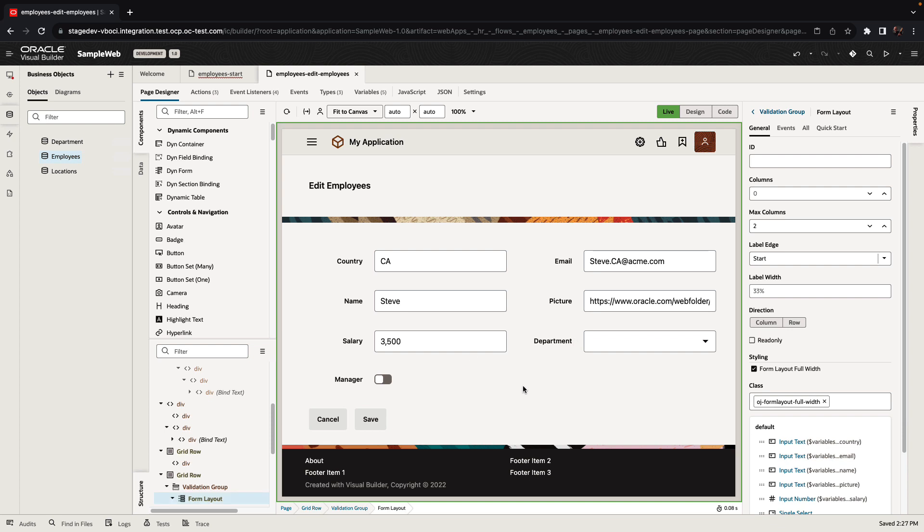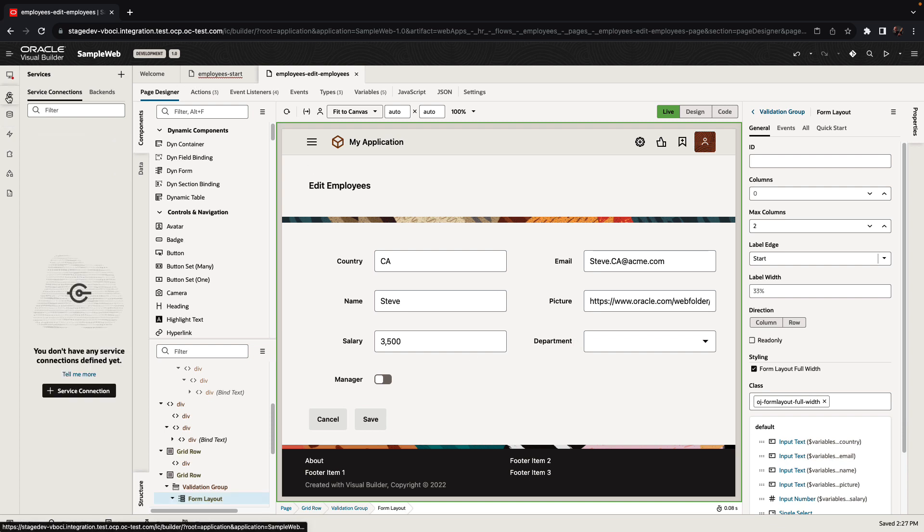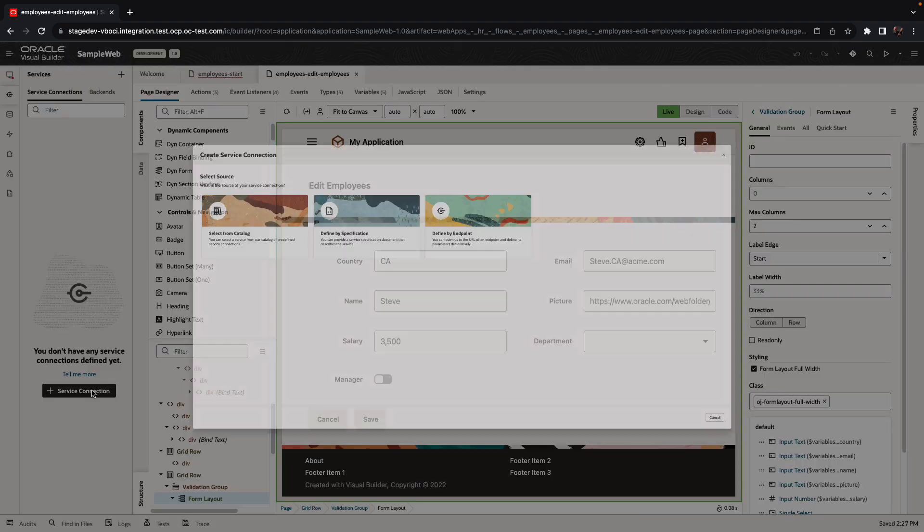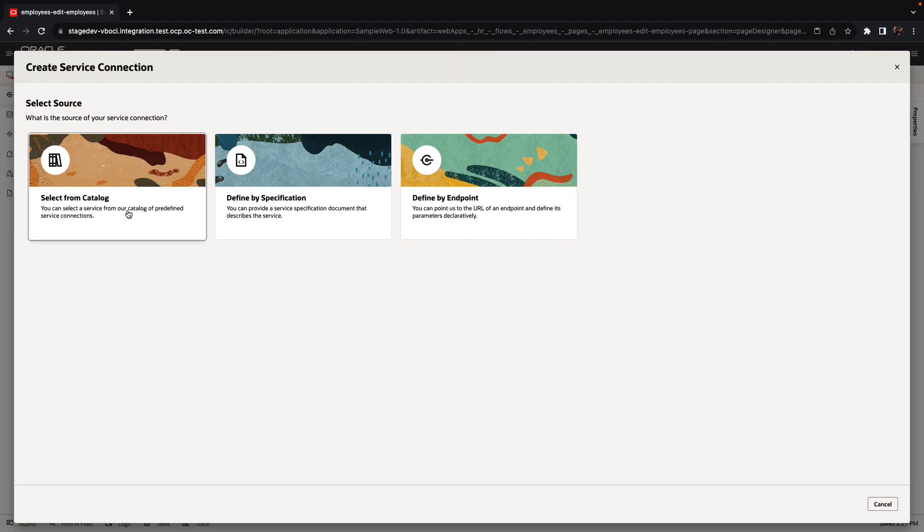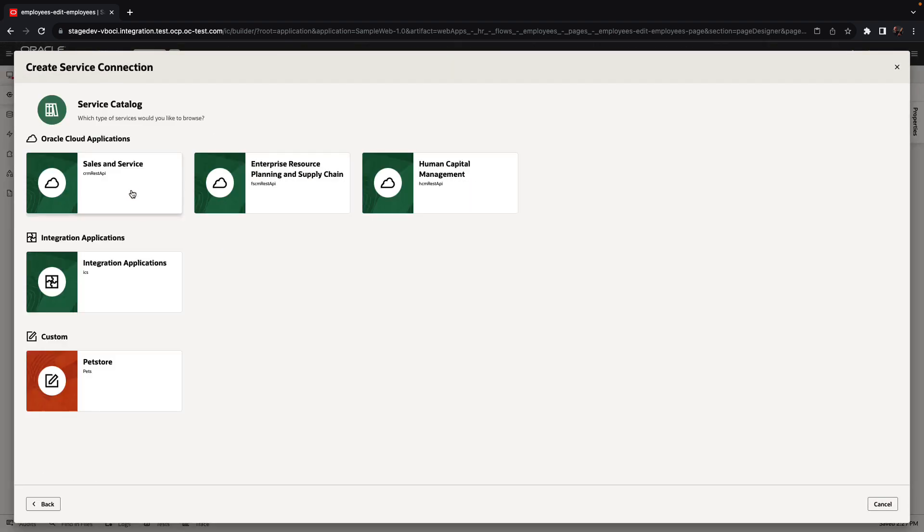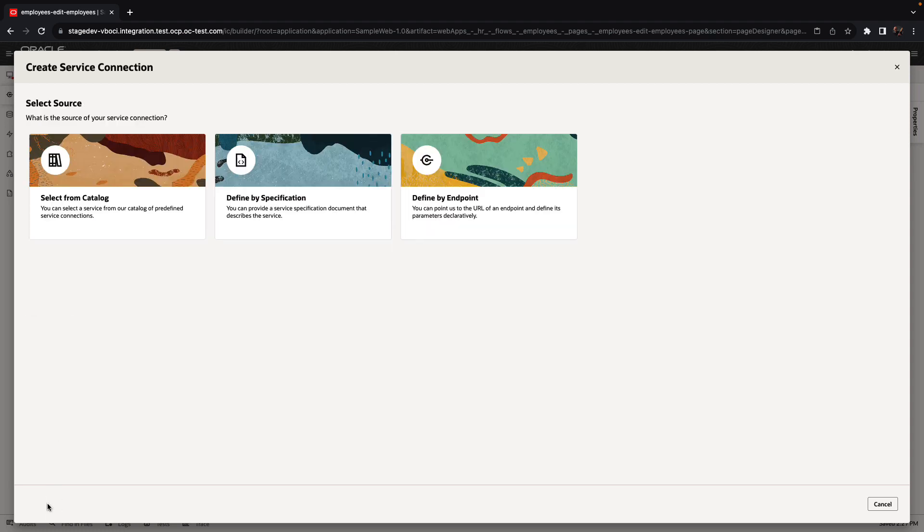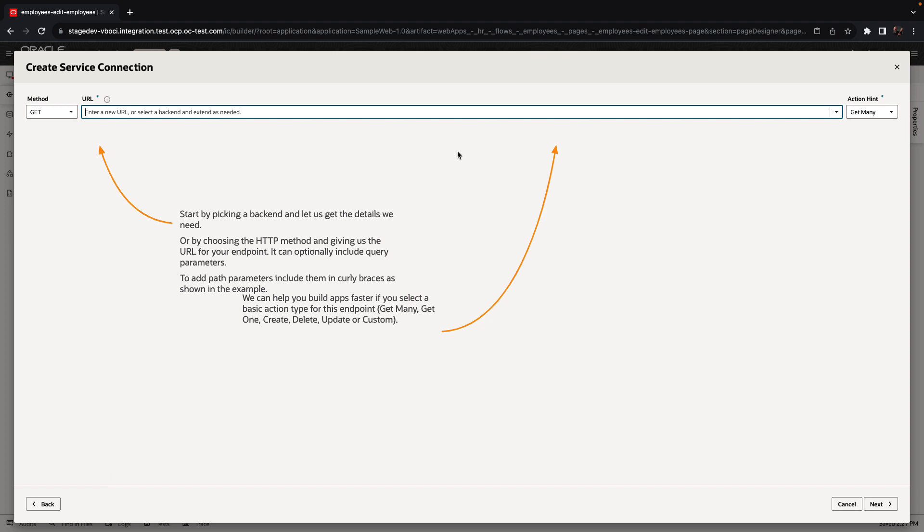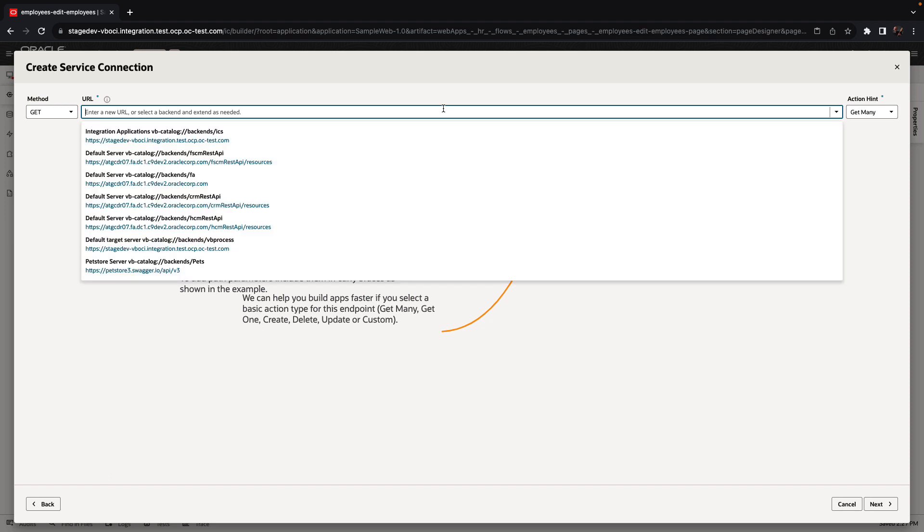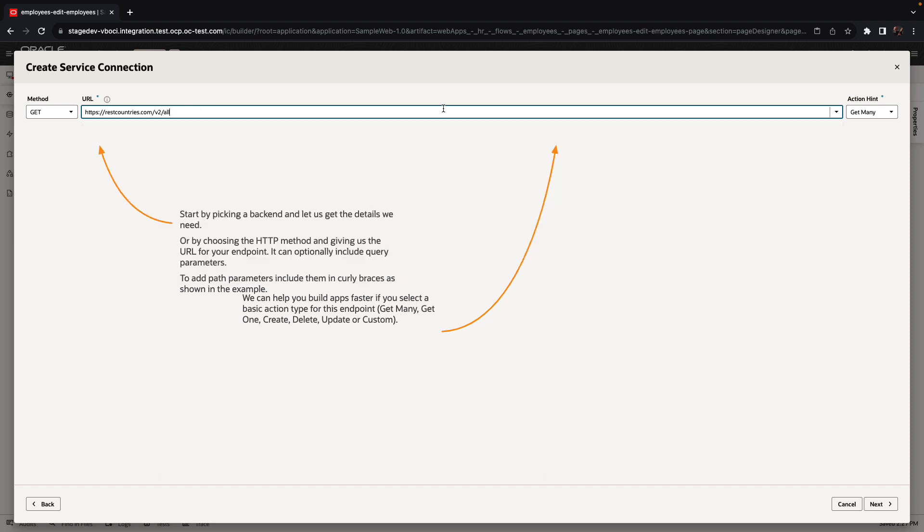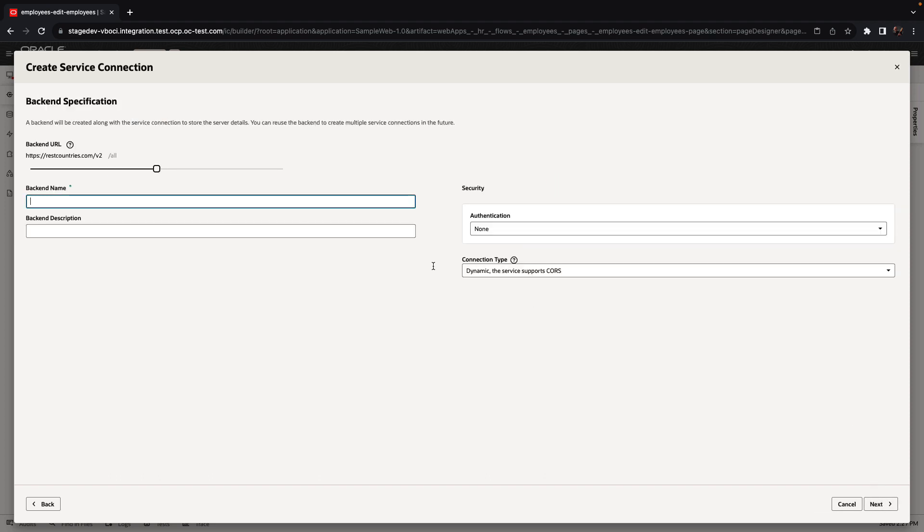Now we're going to edit this edit page and add another source of data. So beyond working with built-in business object, we can also create mapping to external rest services. We have service catalog that covers the Oracle Fusion apps, the Oracle integration, you can use OpenAPI and Swagger services, or you can use any other rest service.